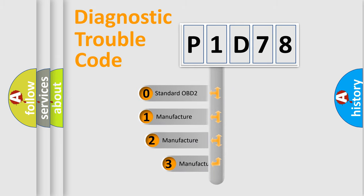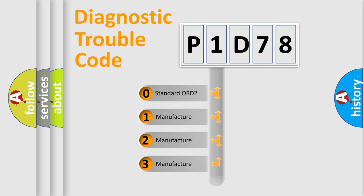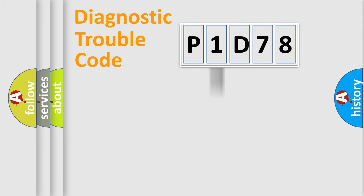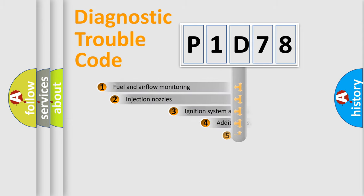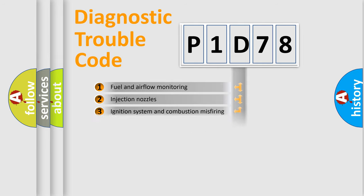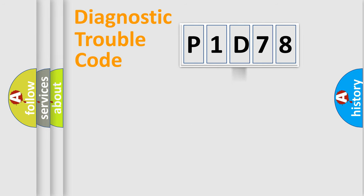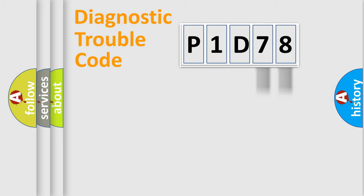If the second character is expressed as zero, it is a standardized error. In the case of numbers 1, 2, or 3, it is a manufacturer-specific error. The third character specifies a subset of errors. The distribution shown is valid only for the standardized DTC code. Only the last two characters define the specific fault of the group.